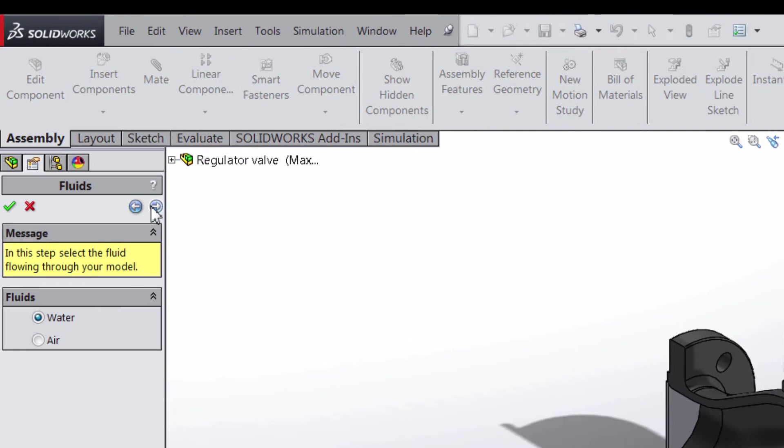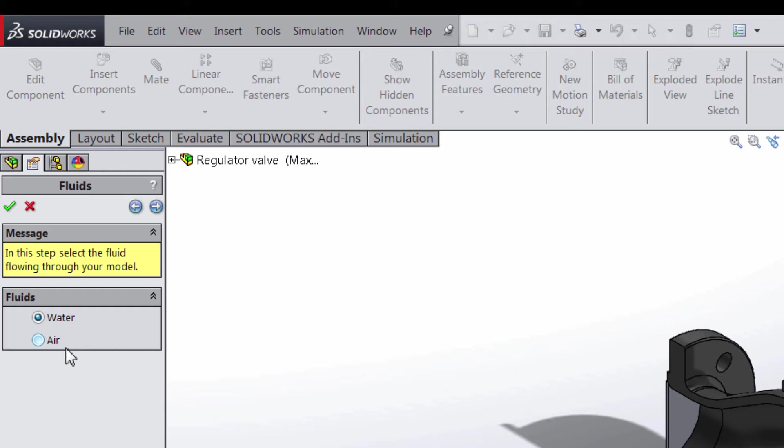You can choose between water and air for the fluid types. Because we are trying to get an initial understanding of how the fluid flow would be within our design, this will be sufficient.